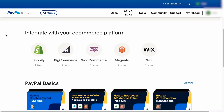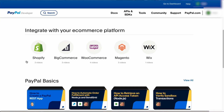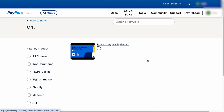As a side note, if you want to integrate PayPal with popular website platforms like BigCommerce, WooCommerce, or Wix, then these resources guiding you step by step are very helpful. Now let me show you the builder.